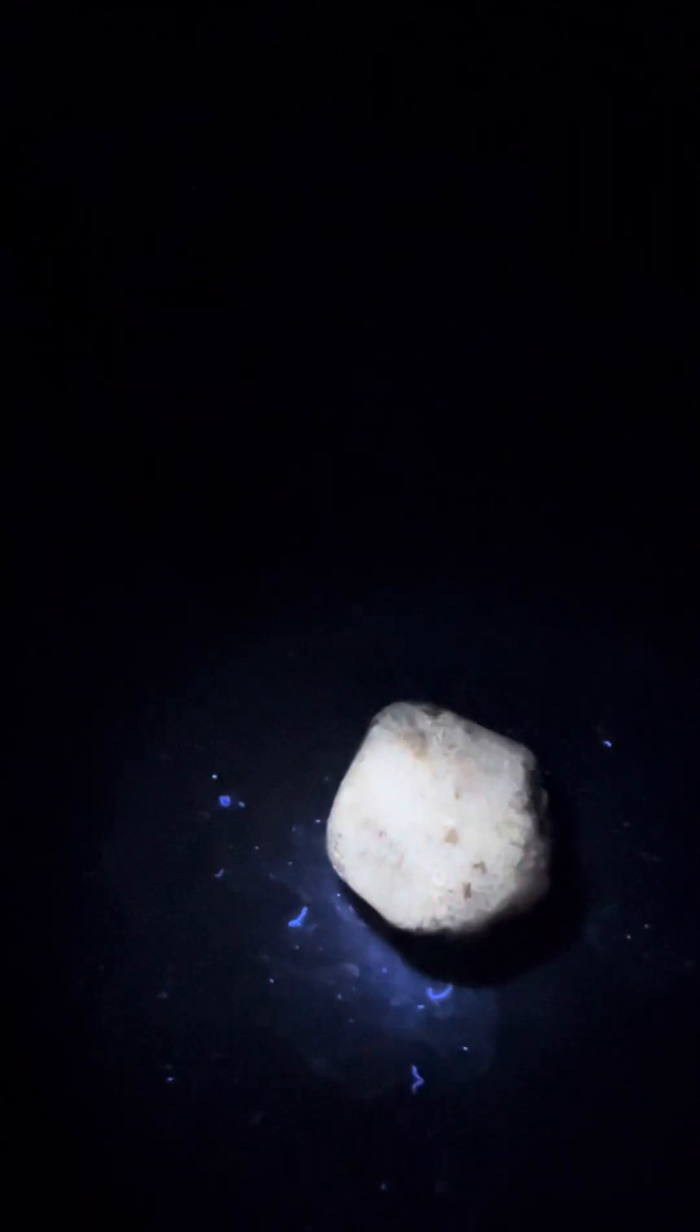They must contain phosphorus or something because when I shine the light on them and I take it off, it actually will glow on its own for like a second or two. So it must have some phosphorus in it.